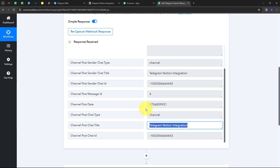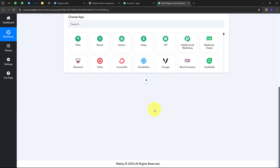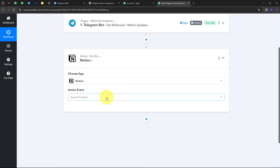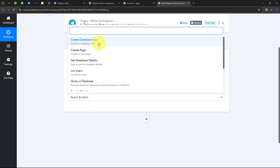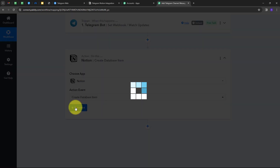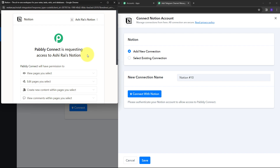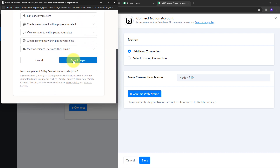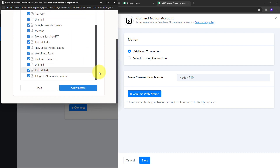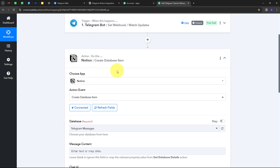Now I have all the message details. I need to add them to my Notion database, so I'll set up the Action tab. My action application will be Notion, and I'll select 'Create Database Item' as the action event. I'll click Connect, then 'Add New Connection,' and 'Connect with Notion.' Since I'm already logged into my Notion account in the browser, I'll click 'Select Pages,' select all pages, and click 'Allow Access.' Notion is now successfully connected with Pably Connect.